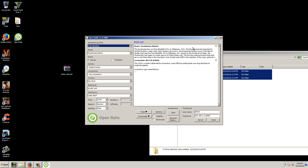That's how you use Open Rails without Microsoft Train Simulator being installed. I hope this video helped. If you have any questions, leave a comment below, leave a like, or subscribe to the channel if you haven't already. It gives me encouragement to make more videos, and we'll see you in the next one.